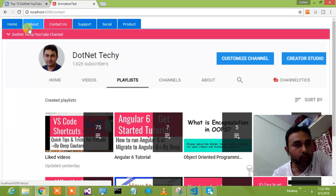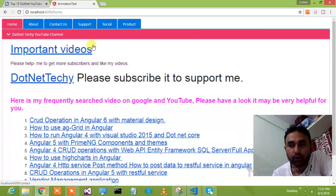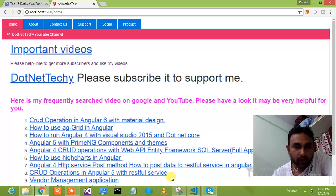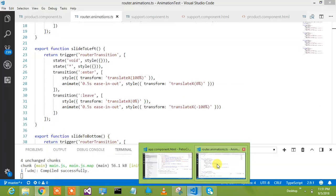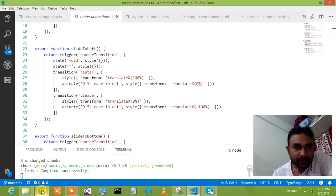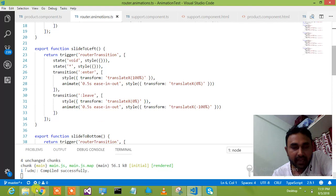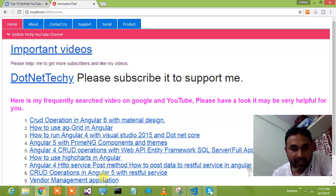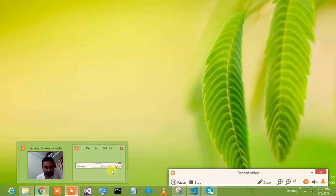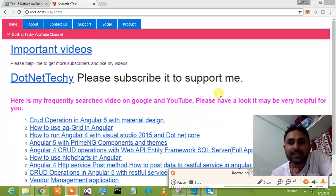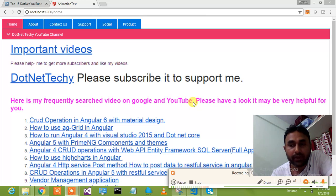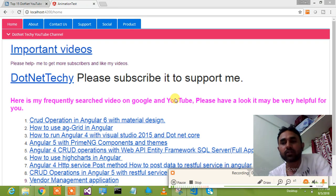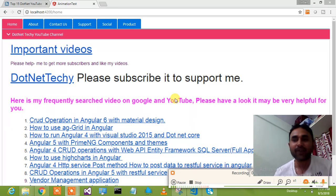If you want the source code, I will provide it — just comment your email ID. I would request that if you like this animation video, kindly subscribe to my channel and enable notifications. Thanks for watching. .NET Techie is happy to help you with any kind of question. You can also comment your question and I will try my best to answer those questions. Thank you guys.